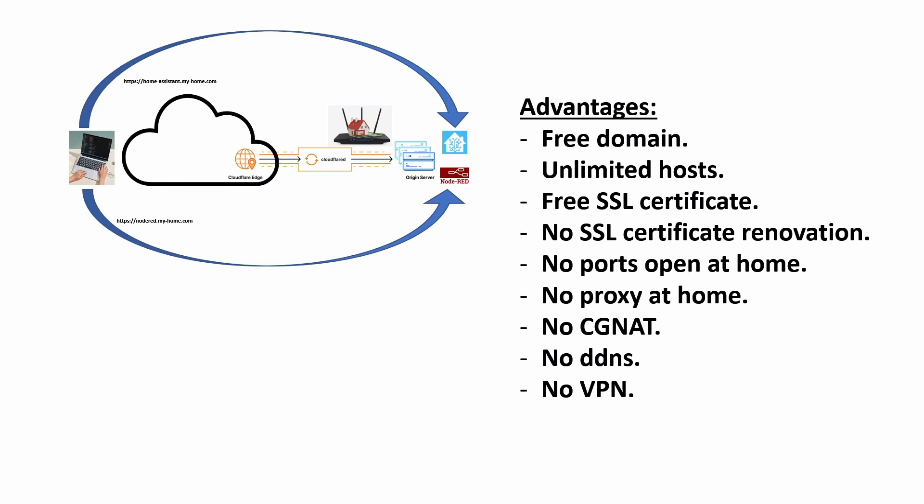On top of all these advantages which will bring you savings in terms of money and effort that you need to dedicate to take care of all this, by having this Cloudflare Edge you'll be taking advantage of their free security services. Essentially, your services are going to be behind a DDOS protection system, and also you'll be taking advantage for free of the web application firewall that Cloudflare has embedded in their environment.